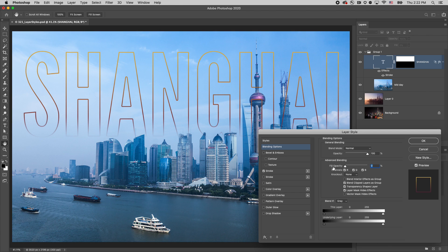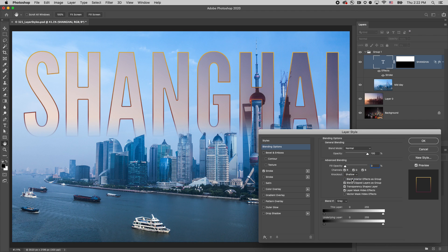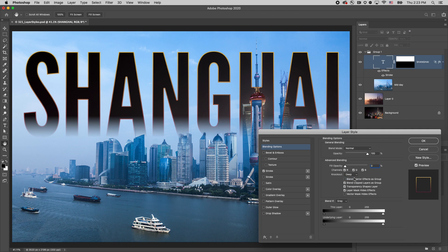To take blending one step further, with the fill set to zero, on the layers panel we can see the layer underneath the text. If we set the knockout to shallow, now we can see the layer directly under the layer group. And if we set the knockout to deep, we can see through all of the layers to the background image.